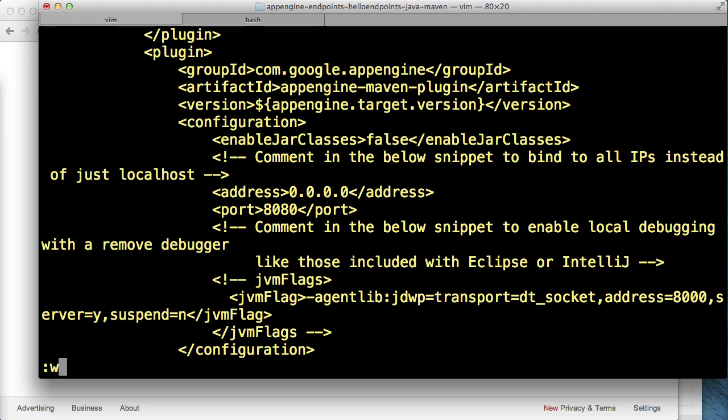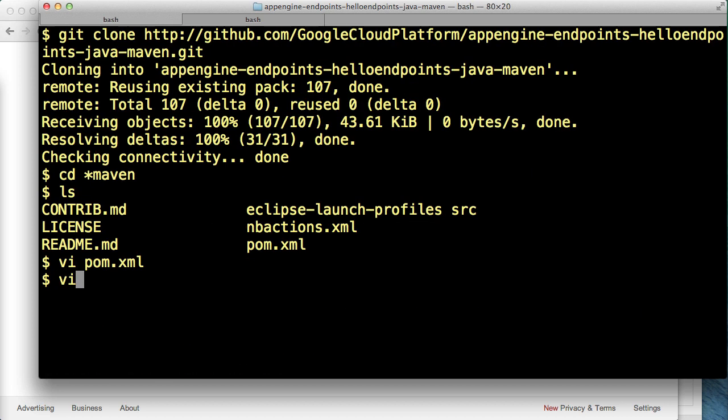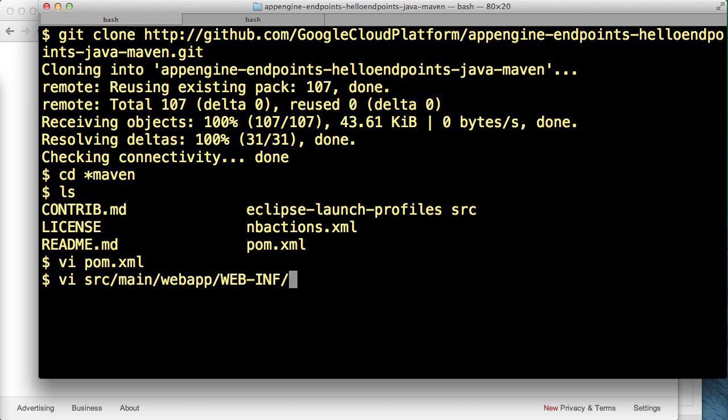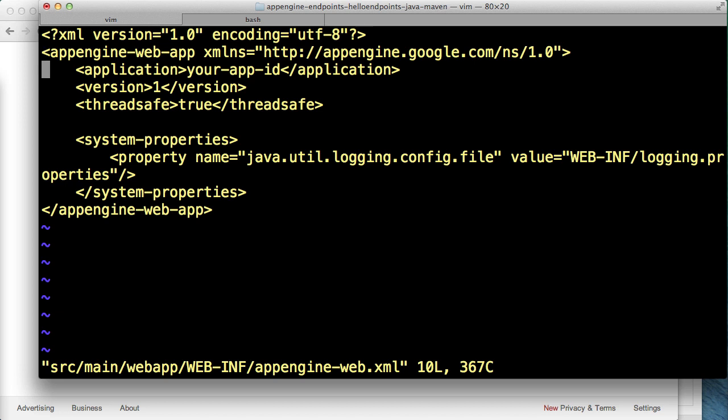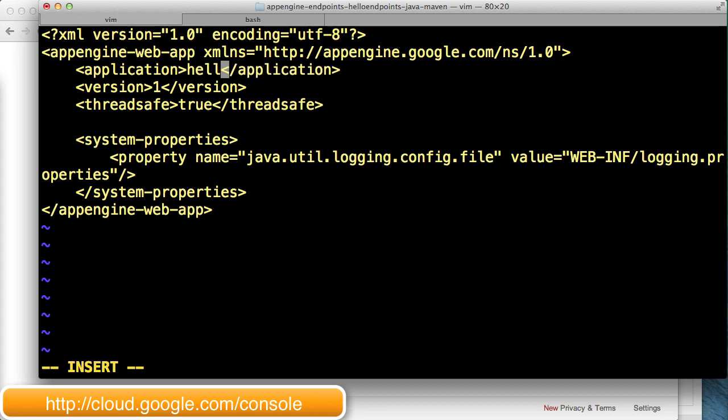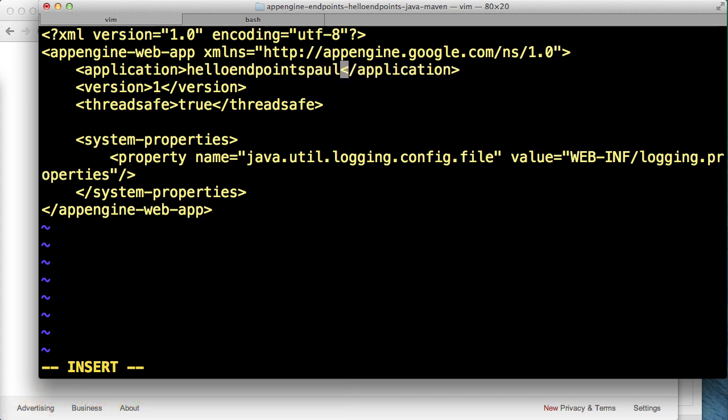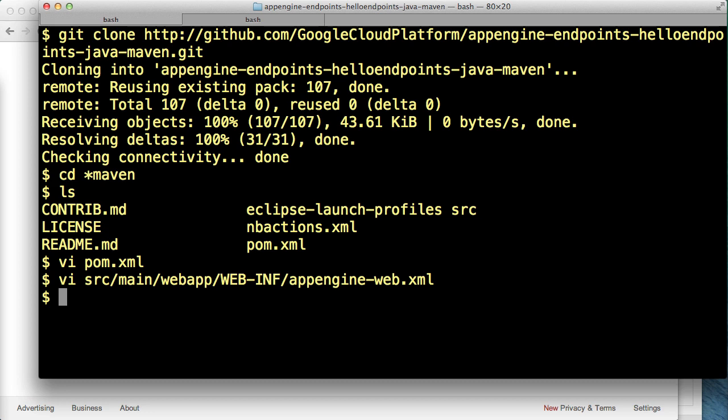The other change we'll need to make is editing the AppEngine web.xml file to update the AppSpot ID. Since we won't be deploying remotely to AppEngine, this ID is only affecting the Java package name of our generated classes. You should use the Developer Console to register an ID and use that value here. Easy enough, we'll save and exit.